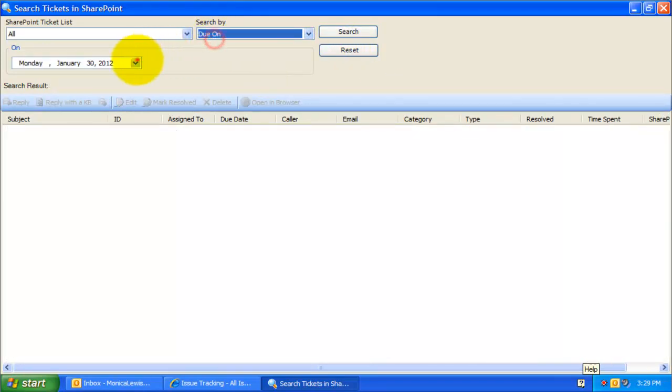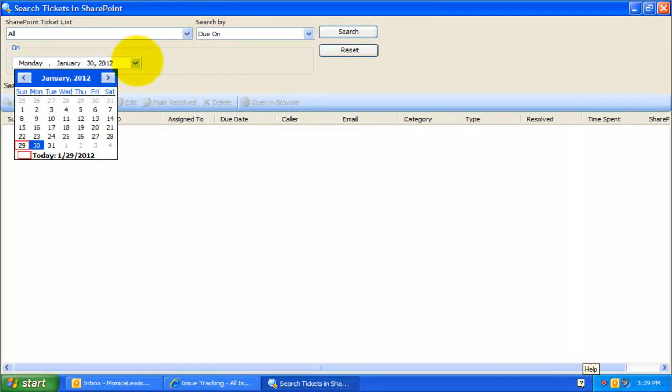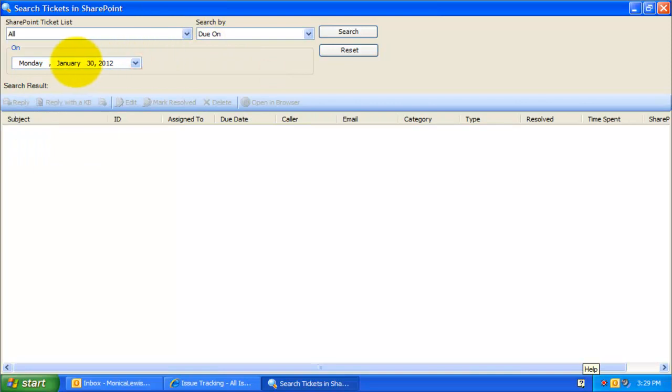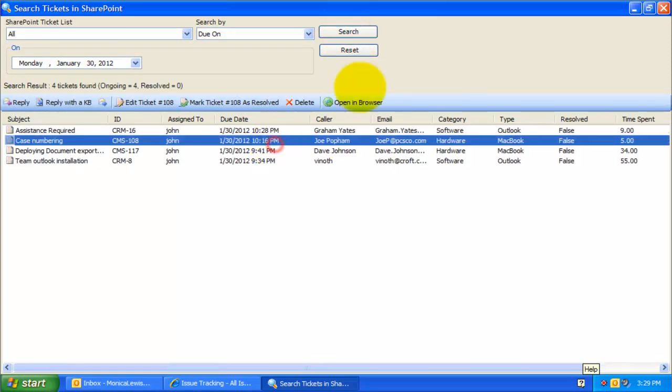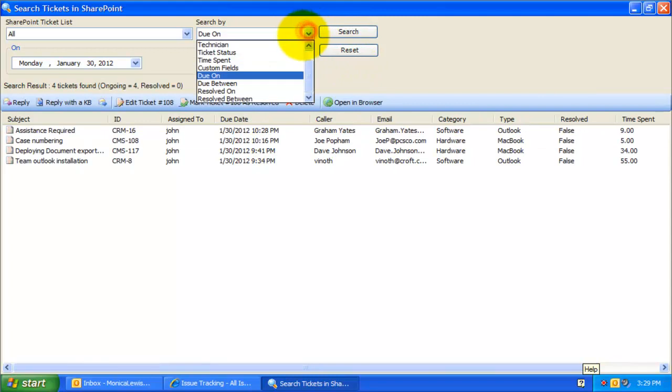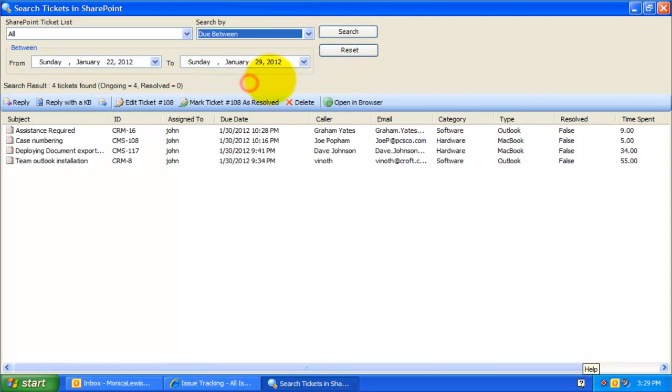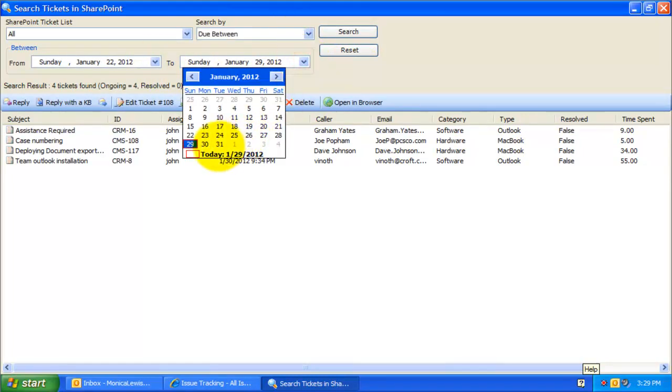Here you can perform a search of the tickets by specifying a due date from the date picker. Alternatively, you can also search tickets by specifying the start date and the end date.